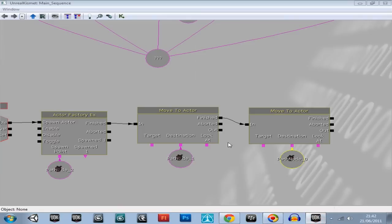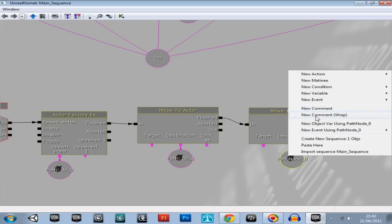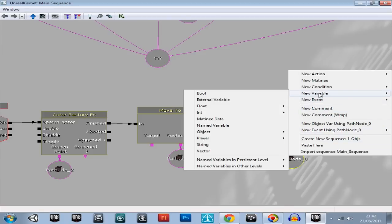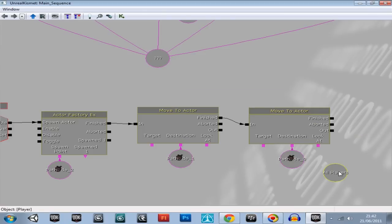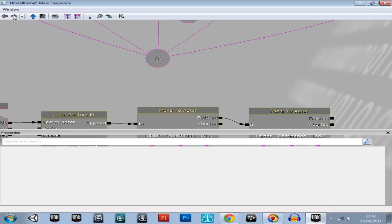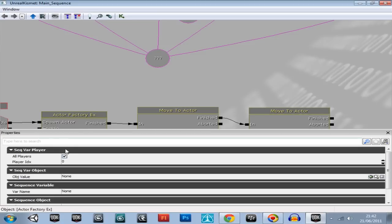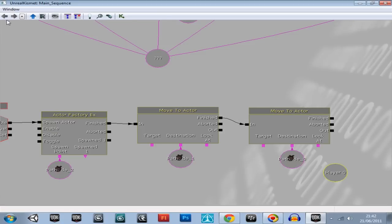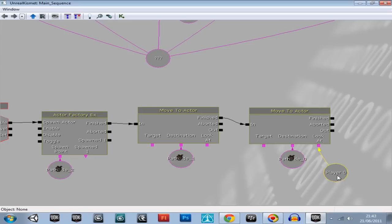Right, back again. So right, add a new variable, player, uncheck all players. Plug it into there so he's looking for you.